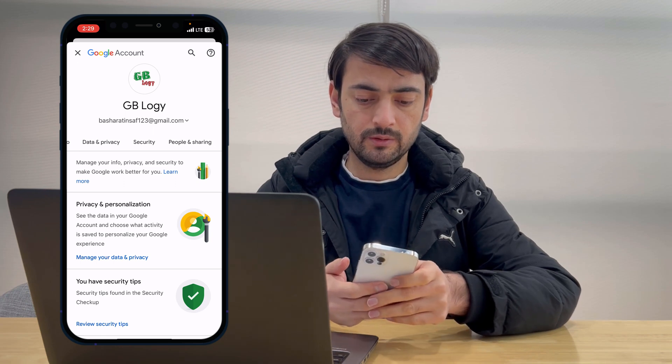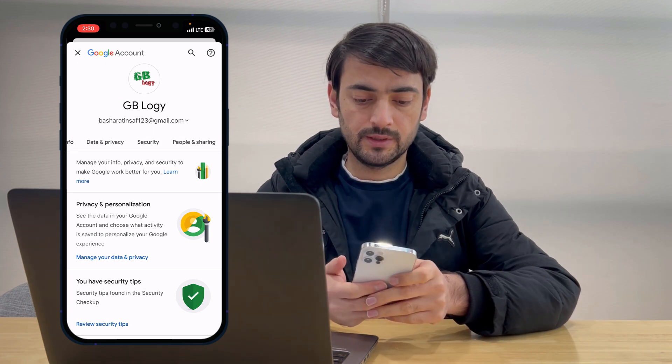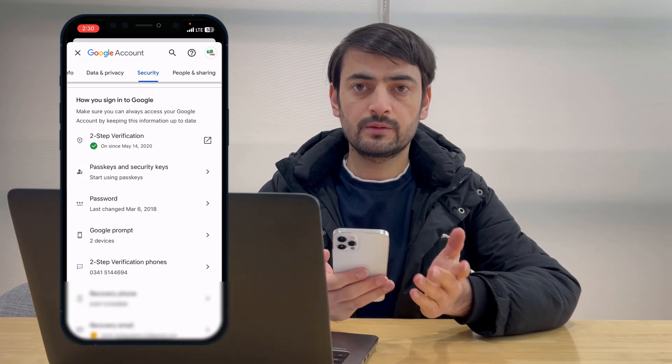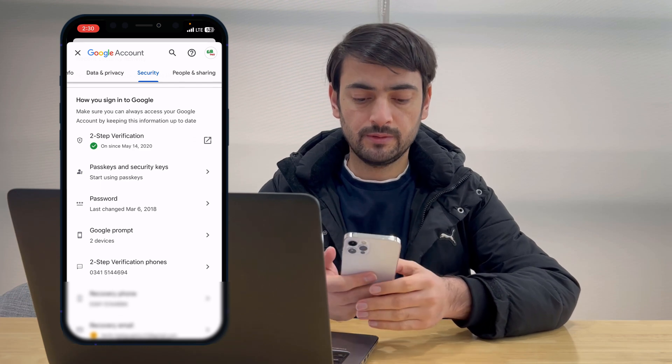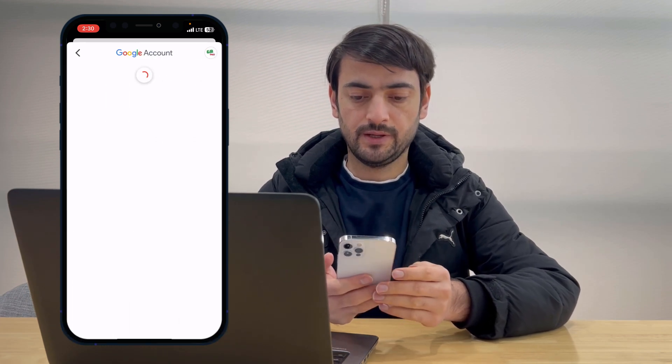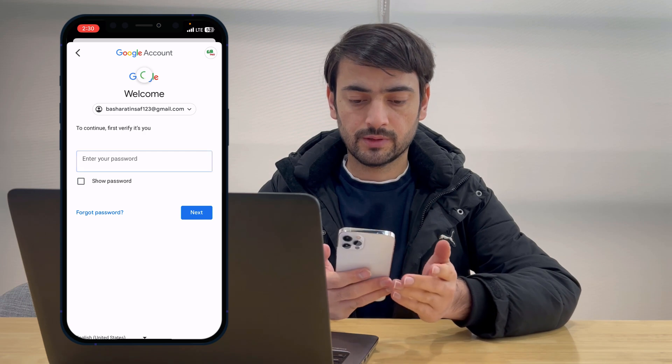Now just select your account and go to this option. After that you have to scroll to the left and go to Security. And here, to check your password, you can simply click on the Password option.